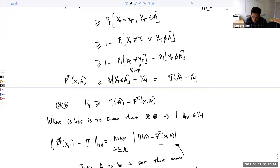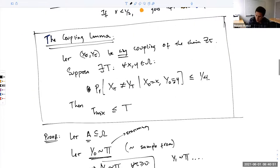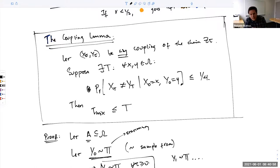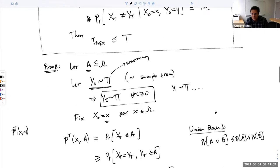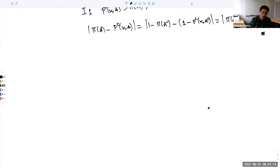Notice how we really needed to use the fact that the inequality holds for every x and y, because once we draw a sample from pi, we don't know what the initial state is. But we don't care because the inequality holds for every initial state. That's another key point in the proof.